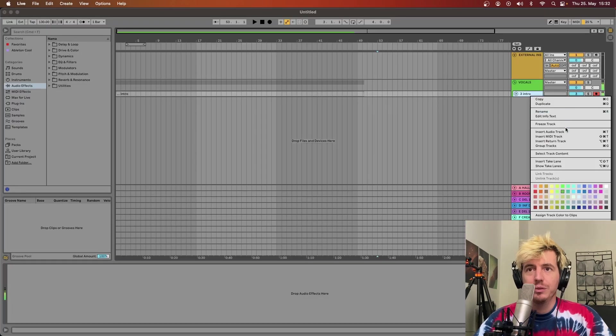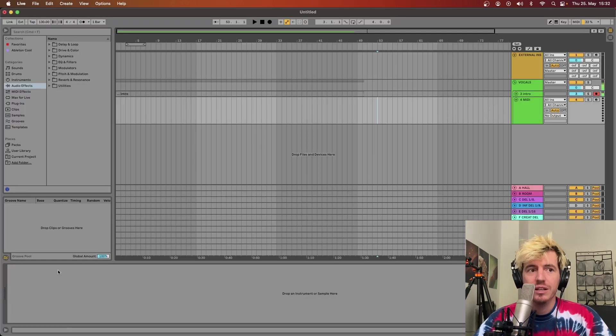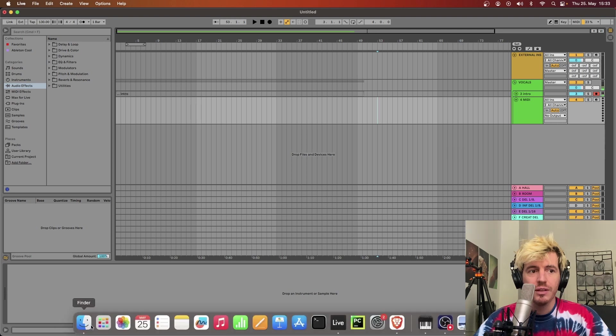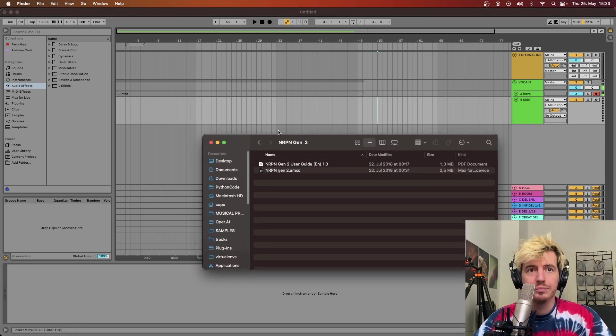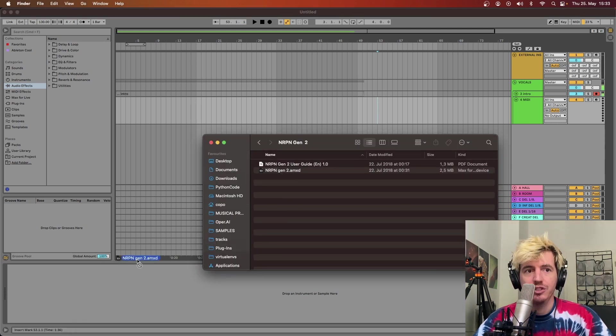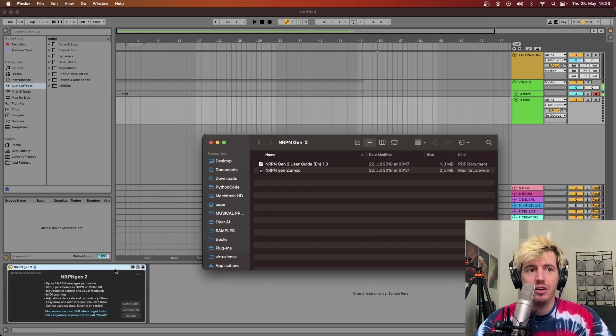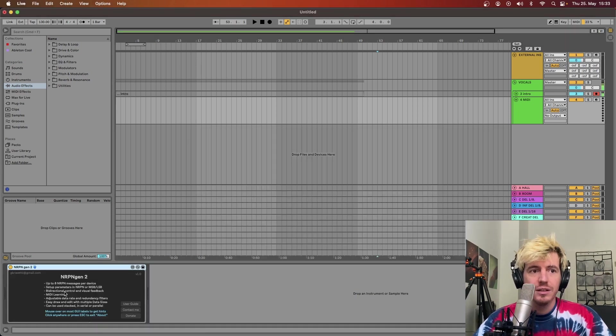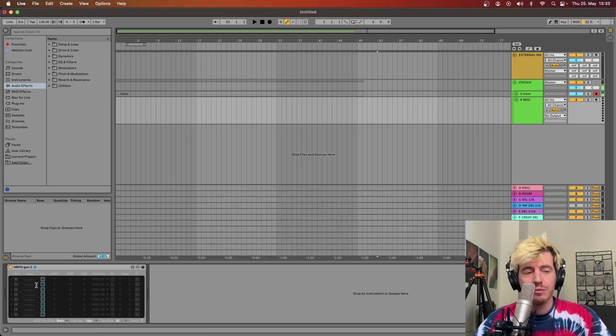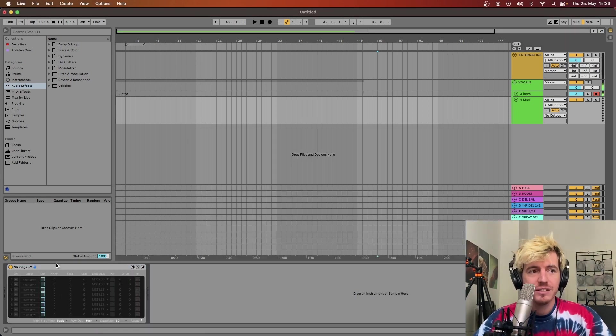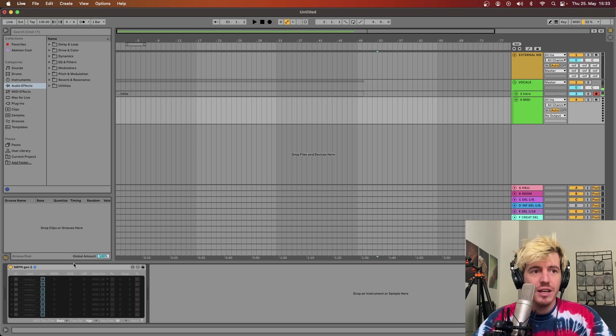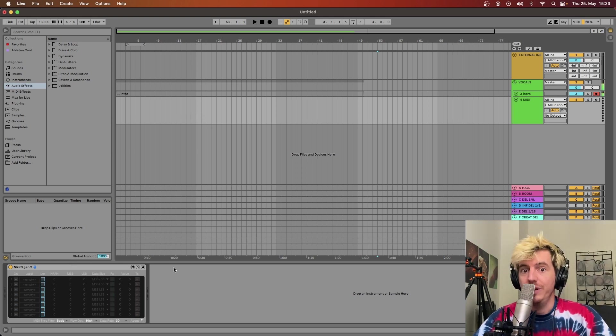Basically all you have to do is to open a MIDI track, drop the NRPN Gen2 device on it, click on it to remove the welcome message.